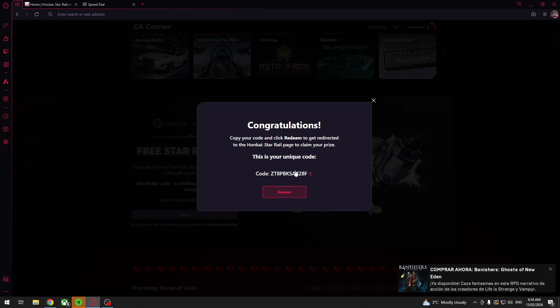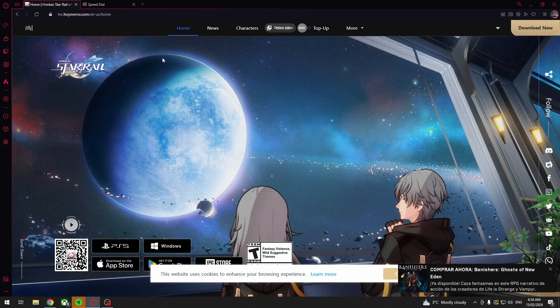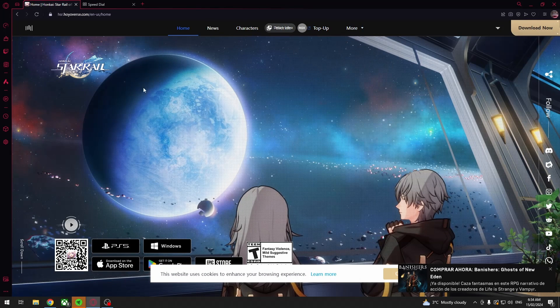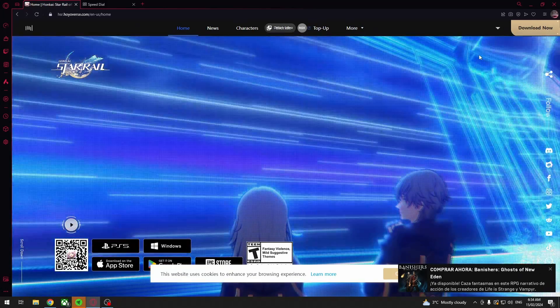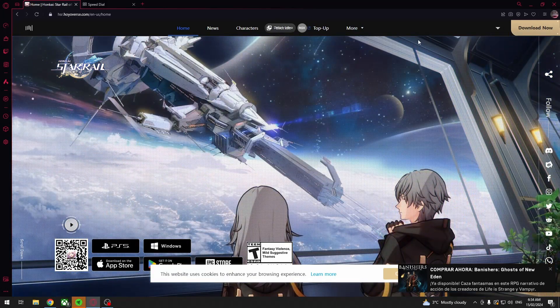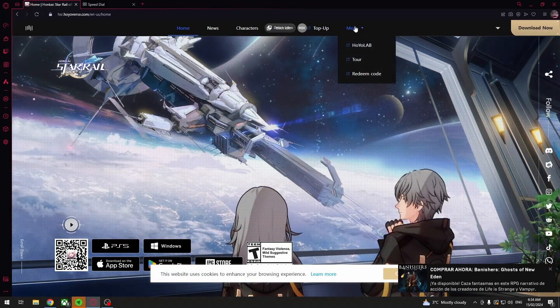Now if you have the code, and by the way feel free to use it if it's still available, you can copy it and then move to the Honkai Star Rail website and log into your account.